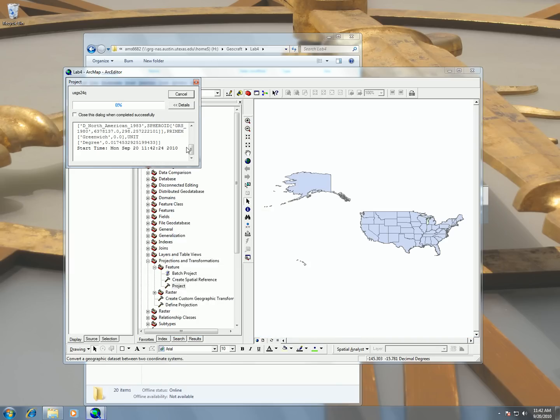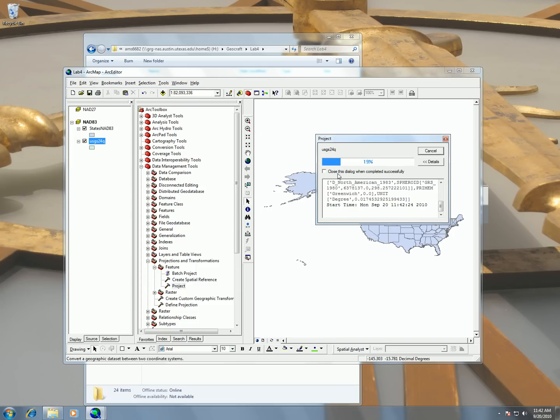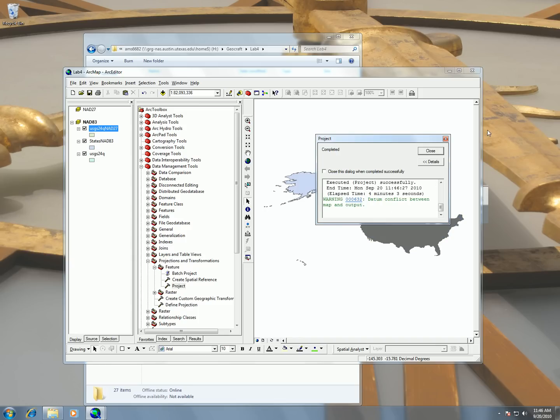And then that's going to put up this little status window and you can see it working making this projection. So of course we're working with a big data set because this is all the USGS quads in the United States, so it's going to take a little bit of time. And don't worry, it might look like your computer's frozen but it's not, just let it keep on going. OK, so now it completed. And you can see here it took 4 minutes and 3 seconds for mine to complete. And it also gave me a warning.